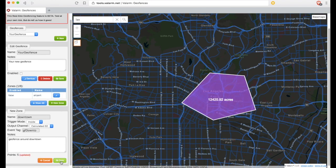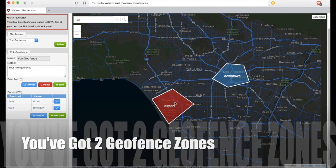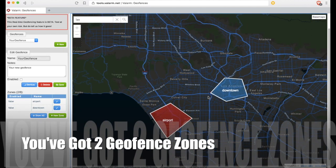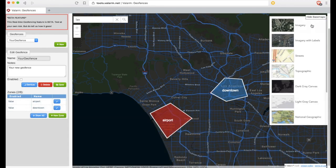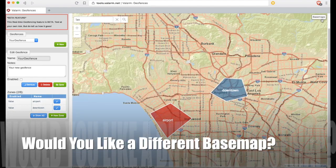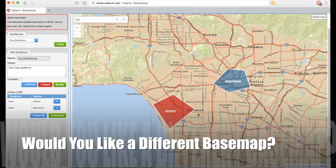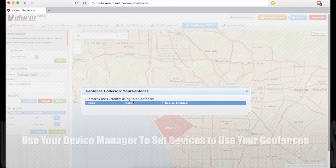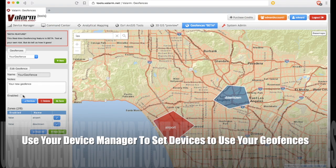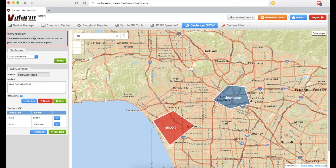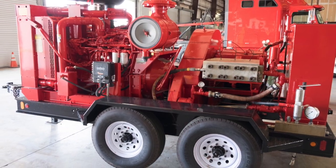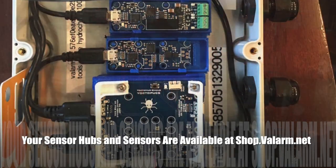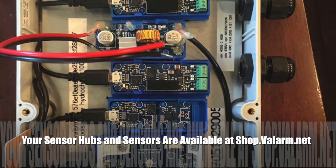Remember that you can change your base maps at any time to make it easier to draw your geofence zones depending on your needs. And remember to activate your geofence collection as well as each of your geofence zones. If you click the Devices button, you'll see that this geofence is not yet active for any devices. You'll set that up in your device manager so you can start triggering geofences for IoT sensors from shop.valarm.net as well as other industrial assets like you're seeing here.